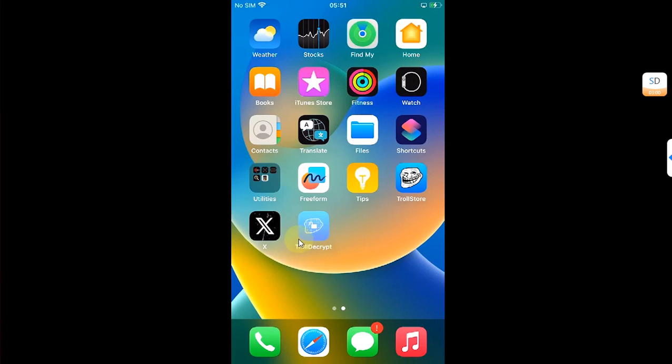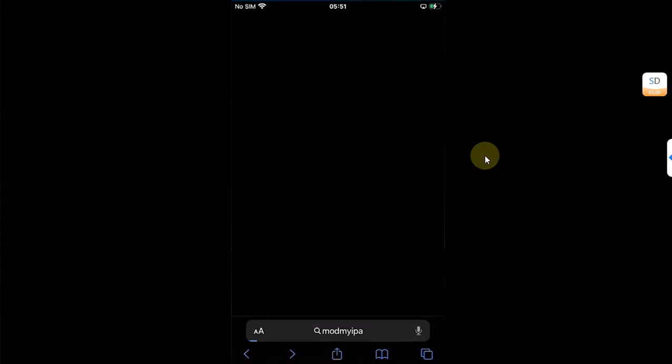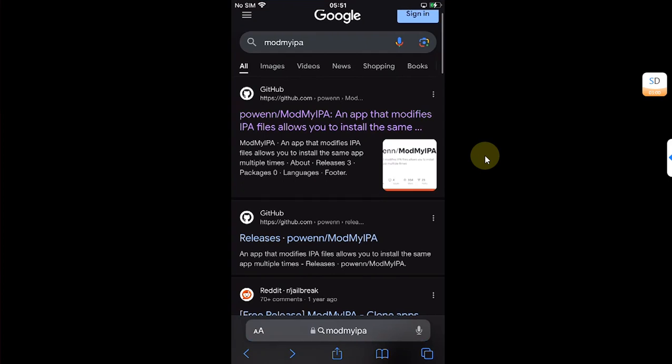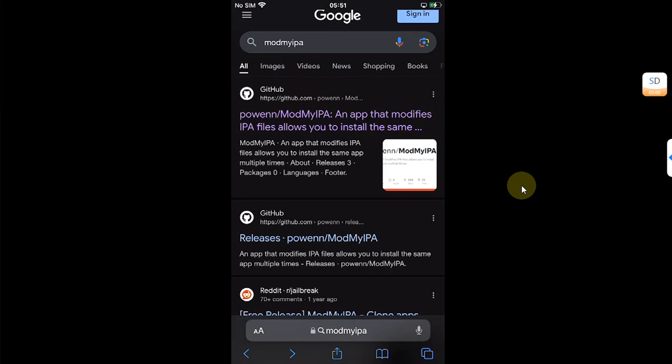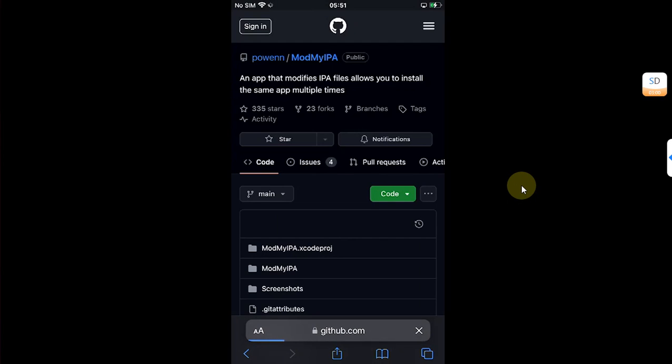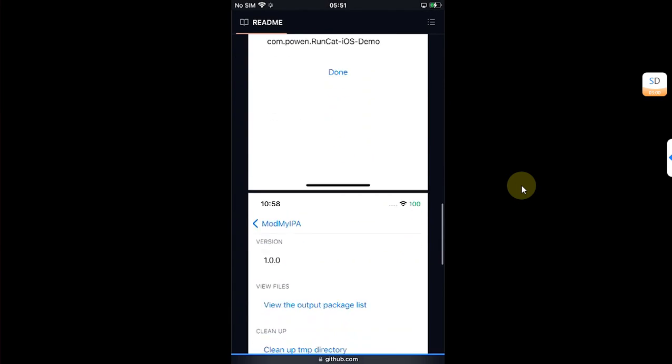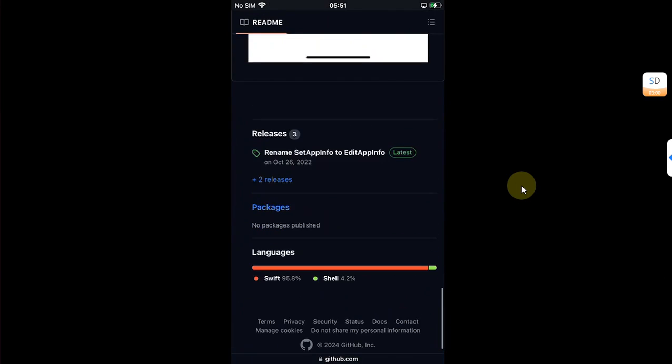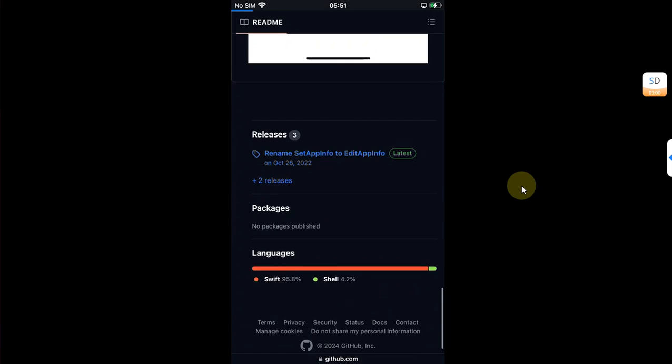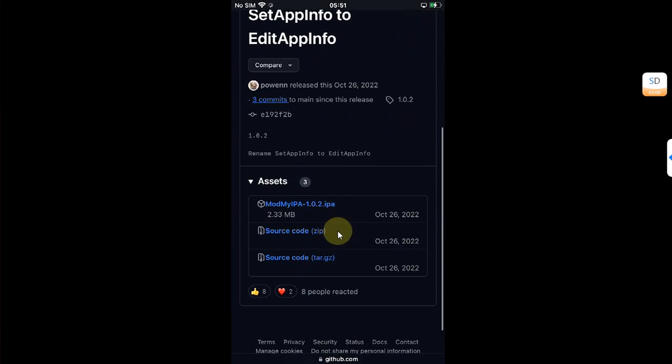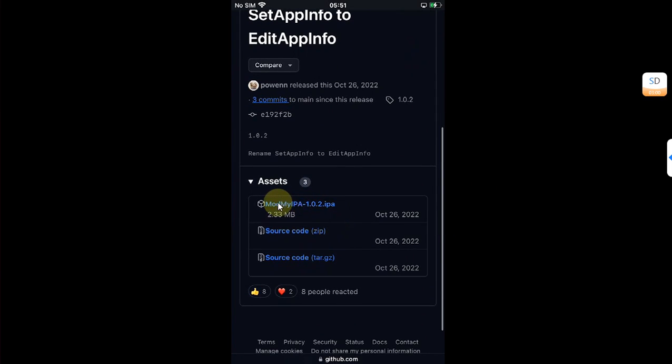Once done, you will have to install a second app. For this to work, again open Safari and at your favorite search engine type 'ModMyIPA'. You'll find this official link for its GitHub. Both apps are completely free. Scroll down and you will see the latest release here, and then get this IPA file for it. Hit download.